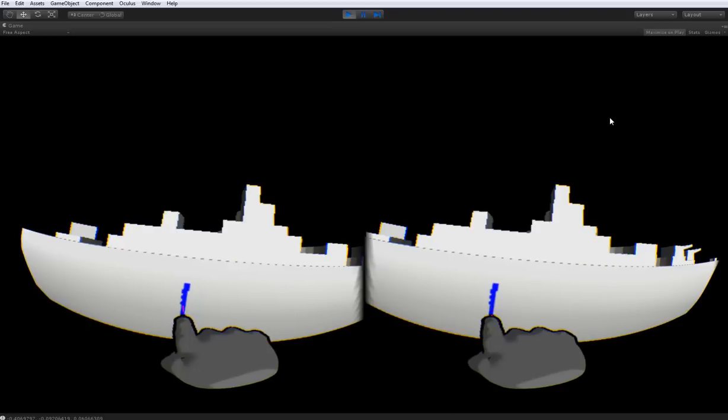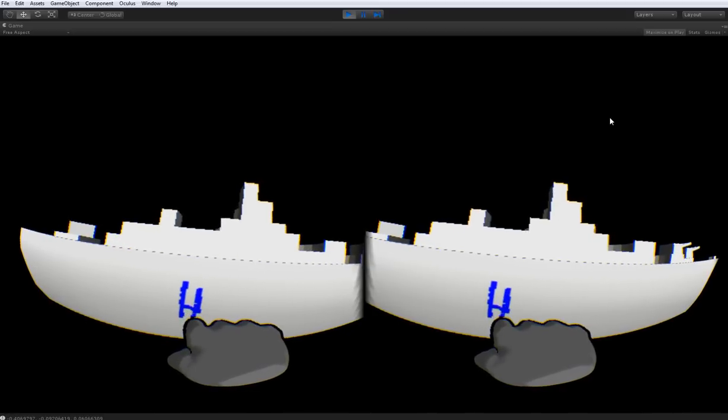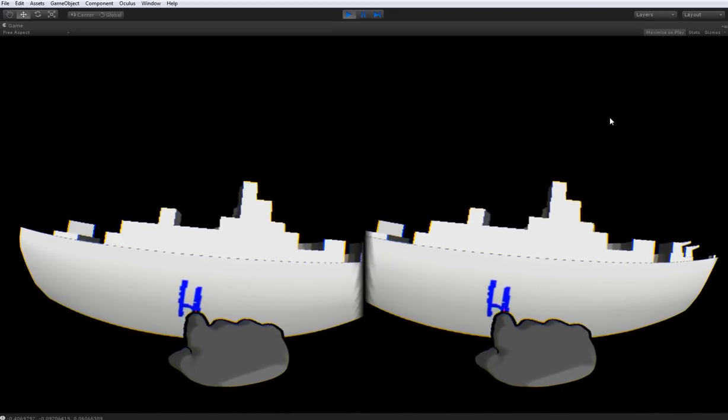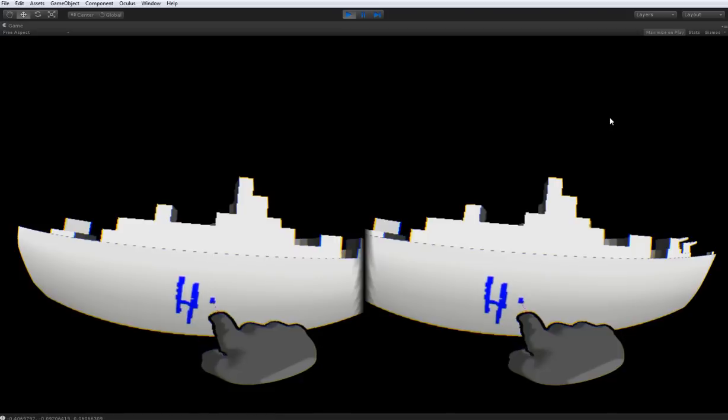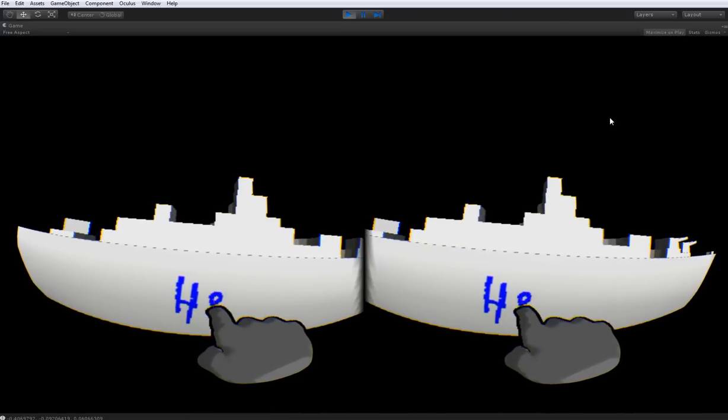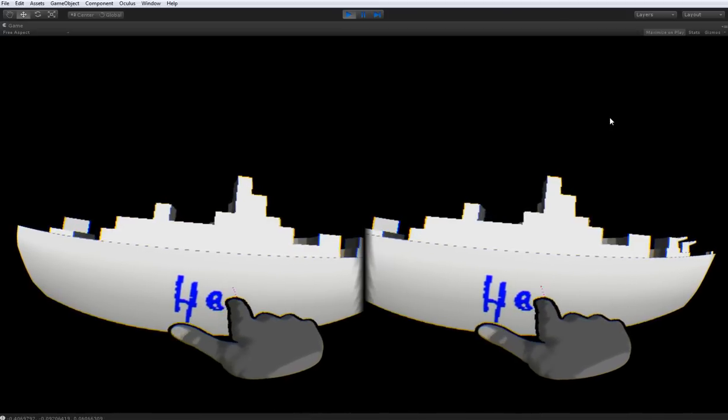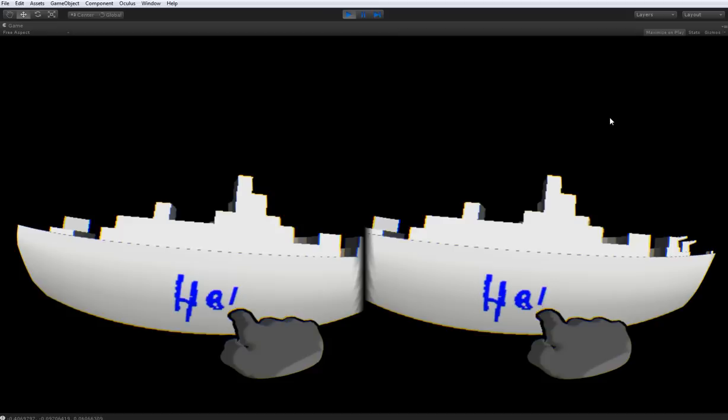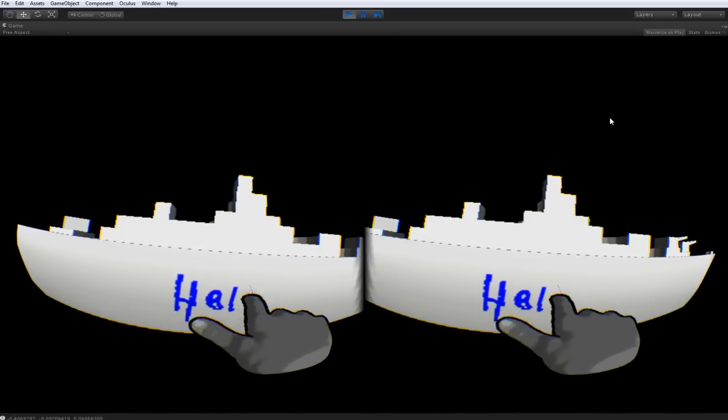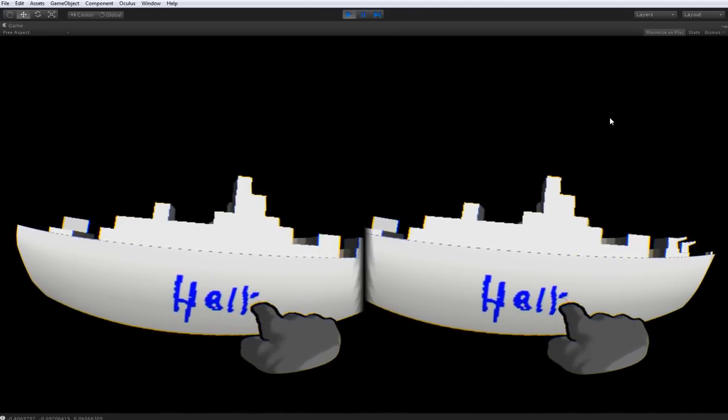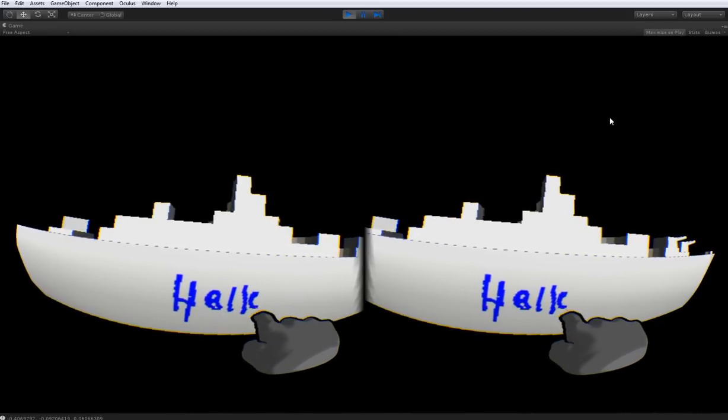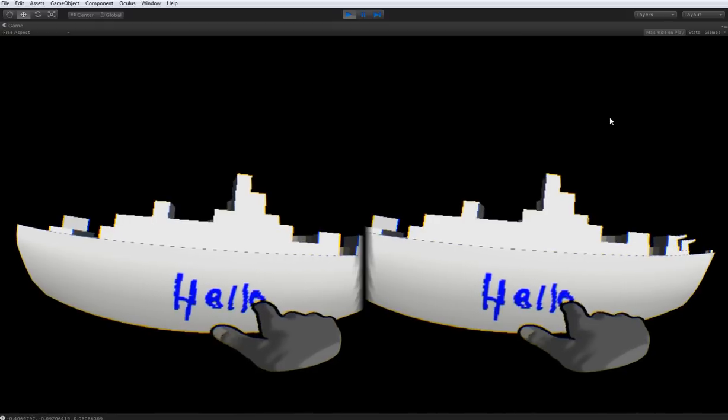So let's just draw... whatever. I'm very terrible at this, so excuse my terrible drawing. And yeah, it'll basically draw where your index finger's pointing.